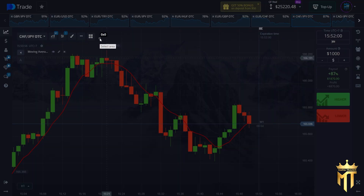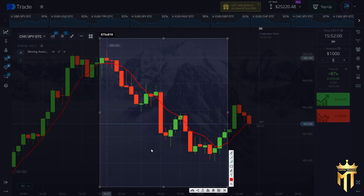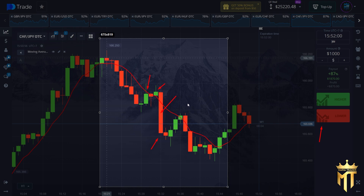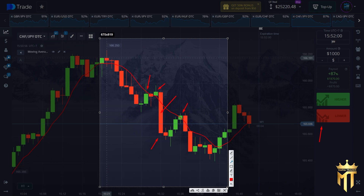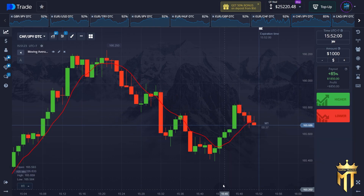Vice versa — if you see the candles are below the red line, this is a downtrend. If there is a downtrend we can make put option, and for the best entry you need to wait for the candle to get close to the red line. These correction levels are the best position for our entry so we have more chance to make a profit.